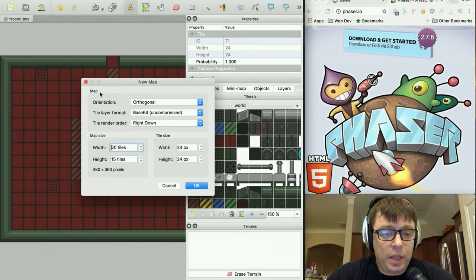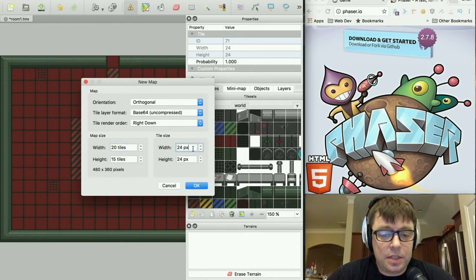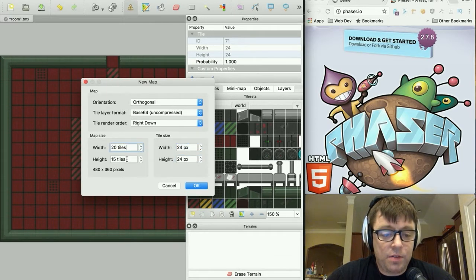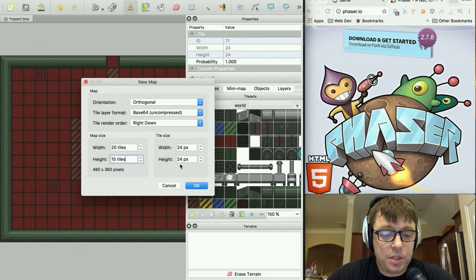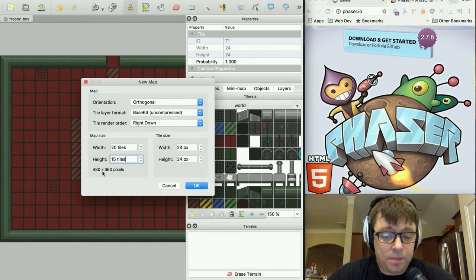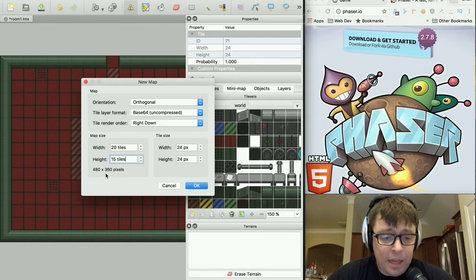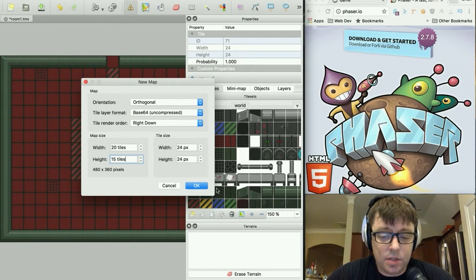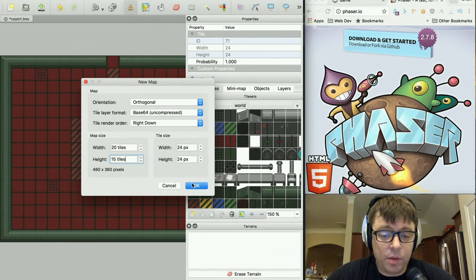And we create a map. The map again uses the same tile size, width, and height. And we define it as 20 by 15 tiles, which at 24 by 24 gives us a canvas of 480 by 360, which is exactly the size of the screen that we're working with in our application.